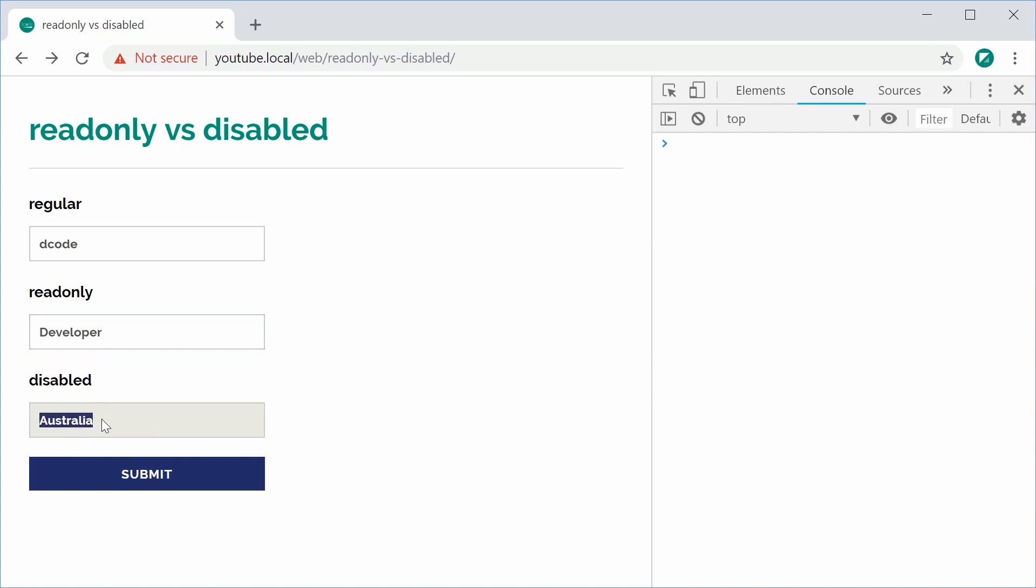you can highlight it also but it's basically disabled. You can't even focus in and try to edit the field. So that's the main difference in the UI perspective.